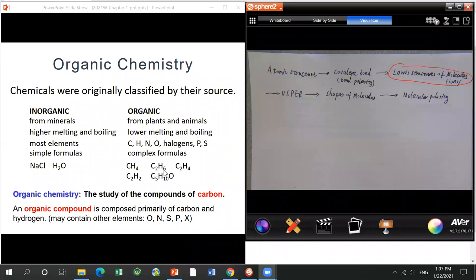Nowadays, the borderline between inorganic chemistry and organic compounds is not exactly clear. For organometallic compounds, they have both organic and inorganic parts. For our textbook, the definition of organic chemistry is the study of compounds of carbon — though this definition is not perfect.